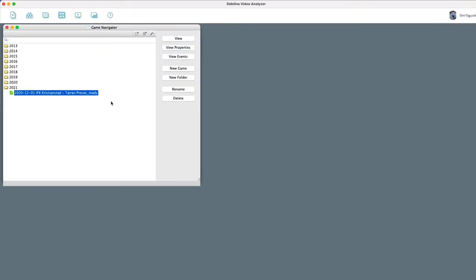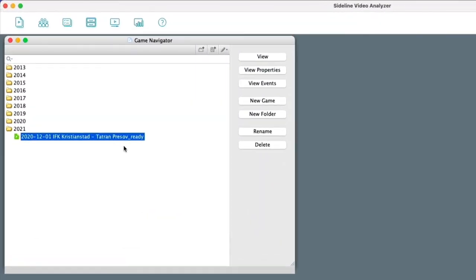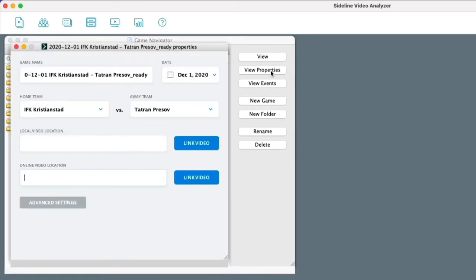Here I'm going to show you a little update to the video analyzer. So now I have a game here already. I go to view properties. Everything is ready here.